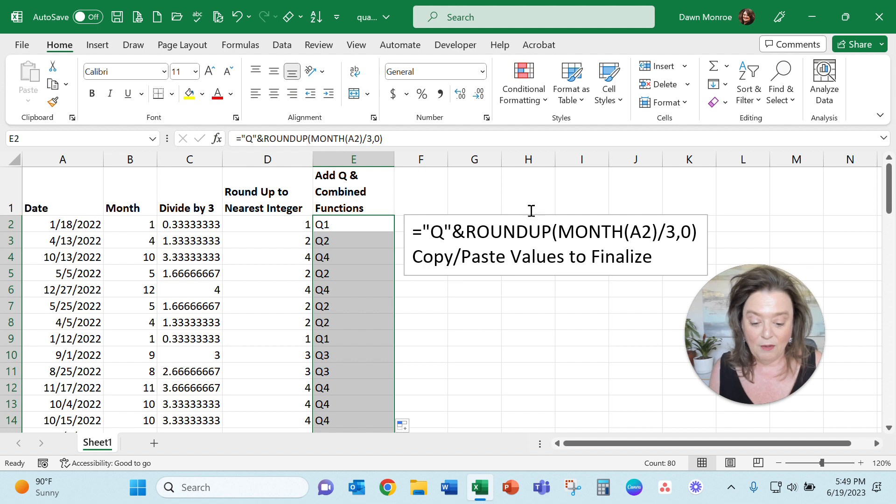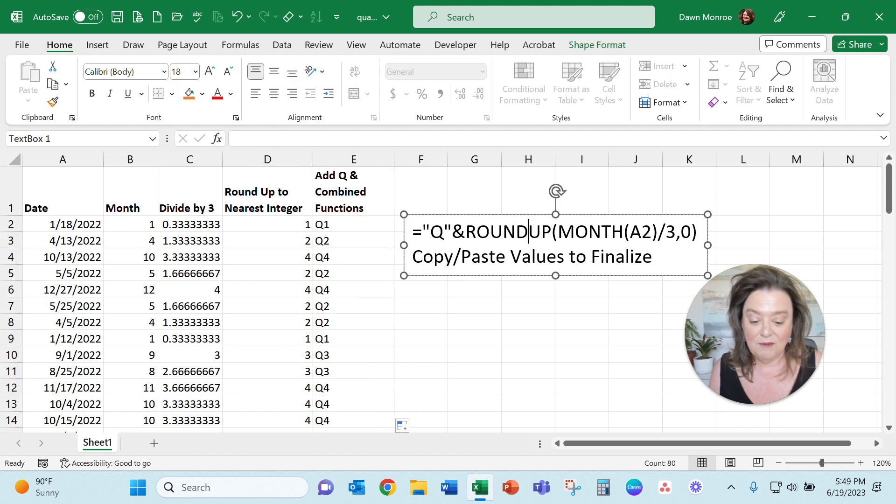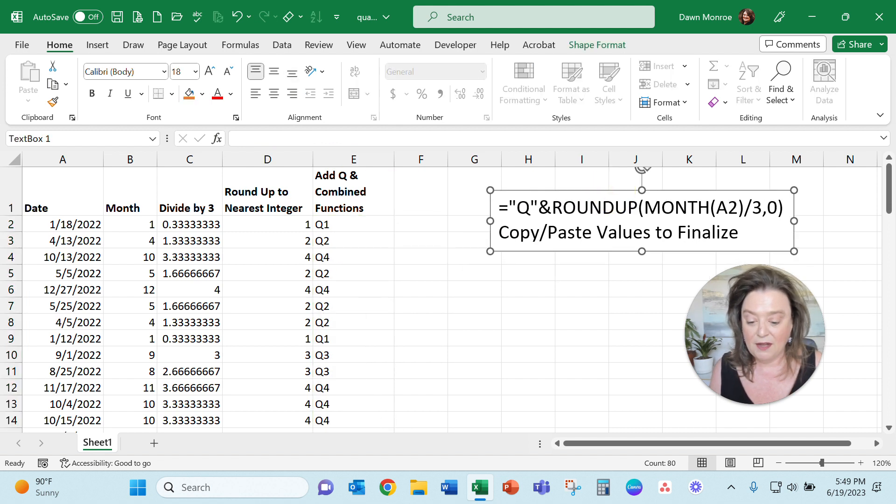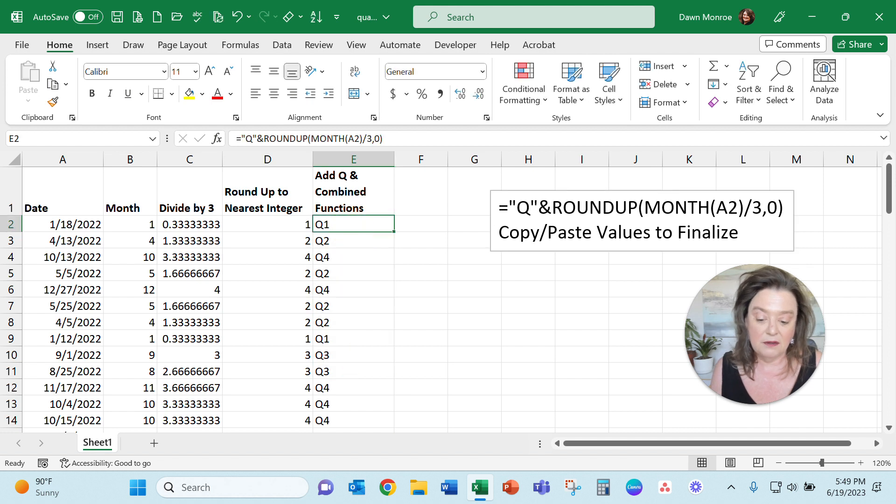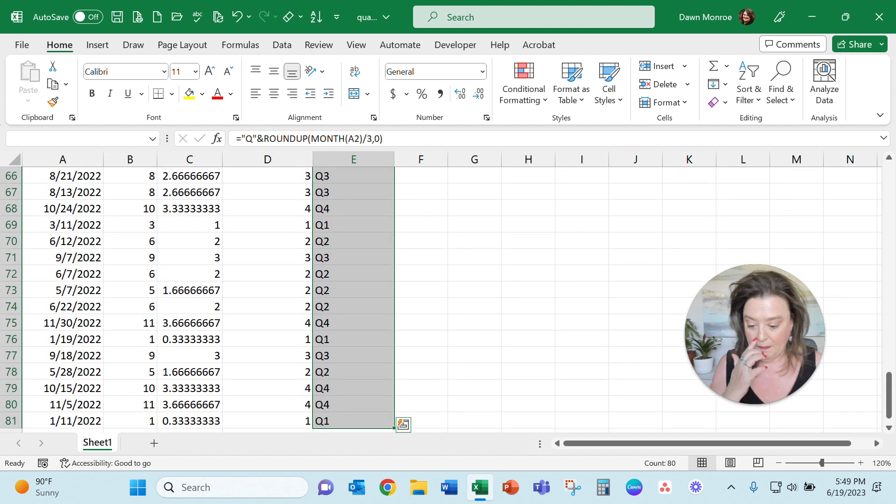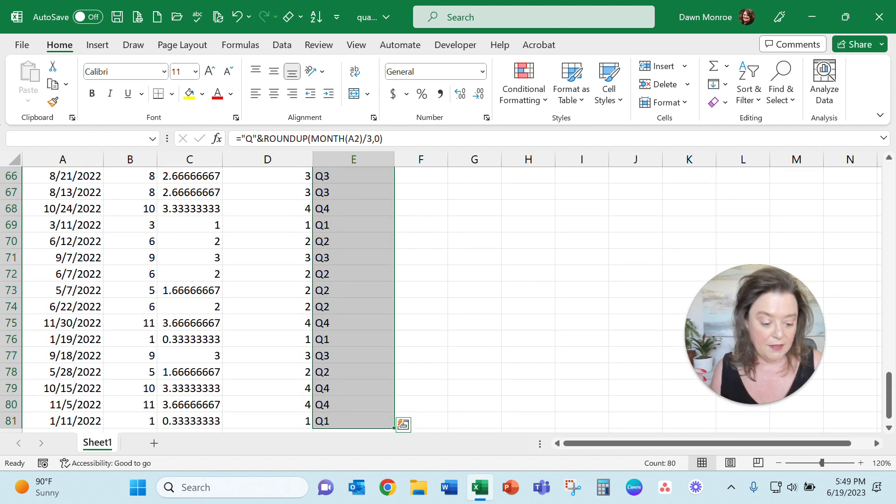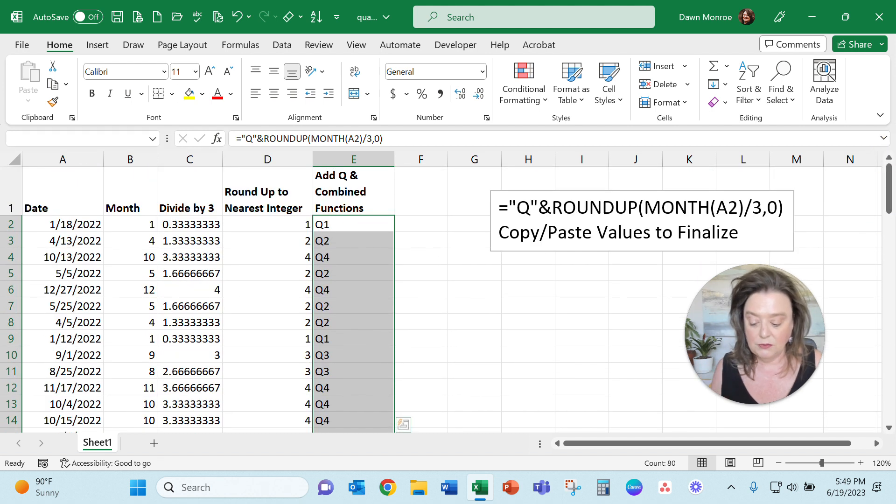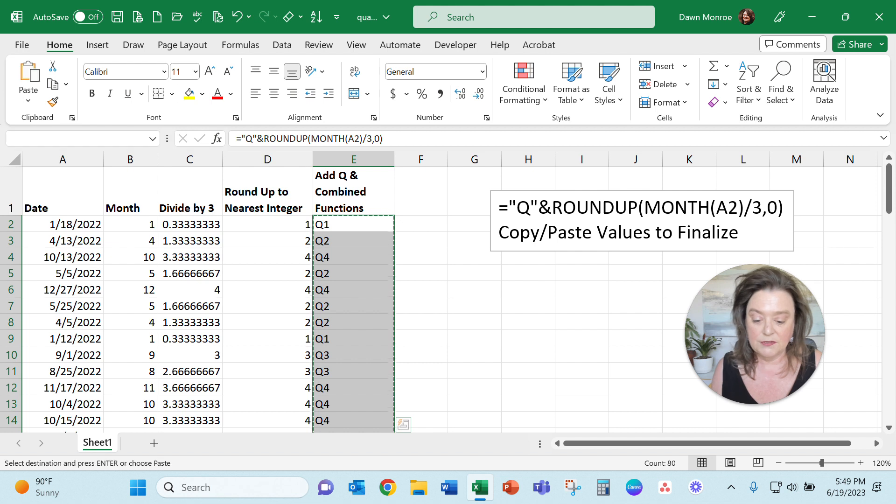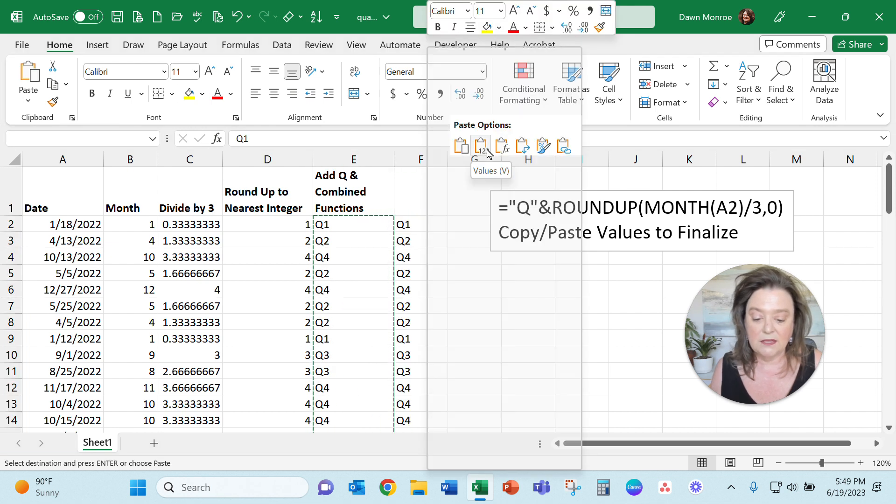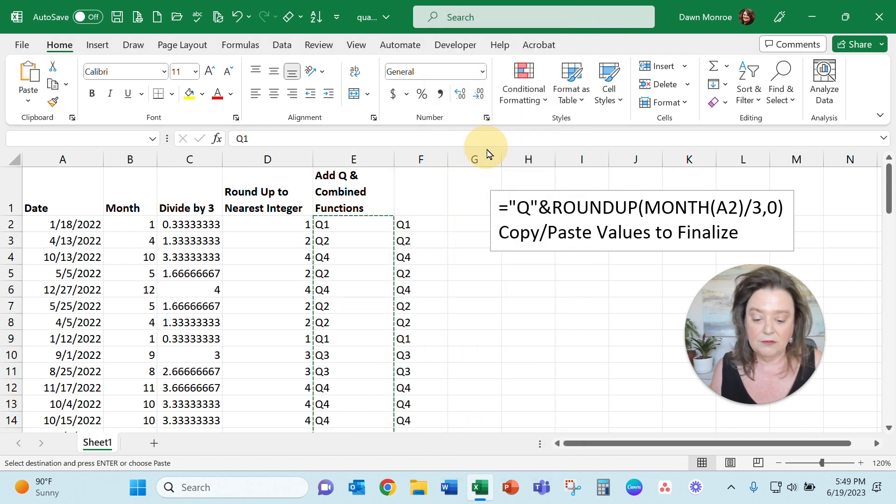Now the last piece: if you don't want that always calculating and recalculating, what you could do is Control-Shift-Down Arrow - I'm selecting them all here - and what I'm going to do is copy that with Control-C and then right-click and paste values.